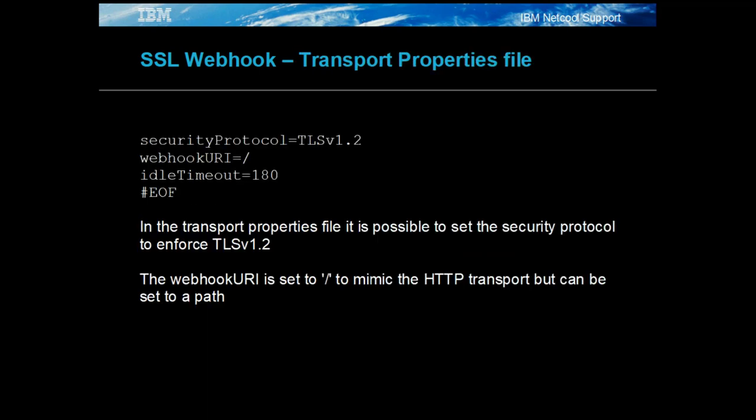The SSL transport properties file can be exactly the same as for the non-SSL. In this case TLS version 1.2 is set to be enforced. The other settings remain the same.